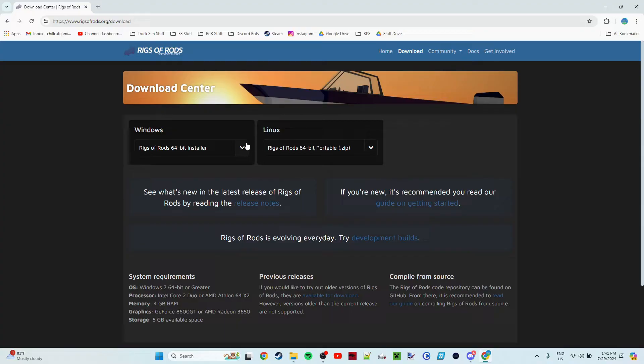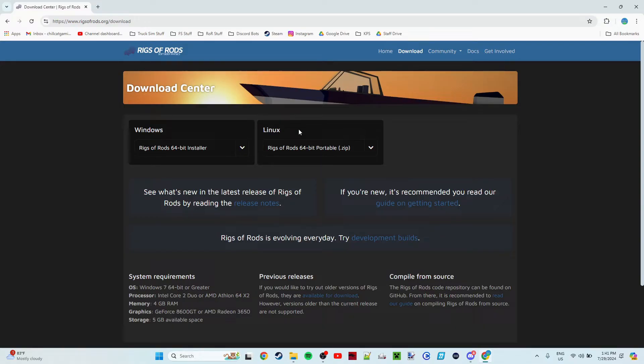You'll see two options here. If you are on Windows, go with the Windows option. If you are on Linux, go with the Linux option. If you are on Mac or mobile or whatever, you cannot get Rigs of Rods. I'm sorry, it's not on consoles, it's not on mobile, it's not on anything other than PC.